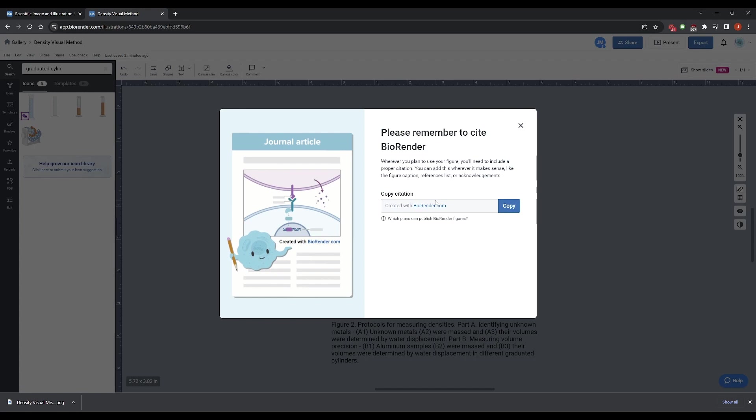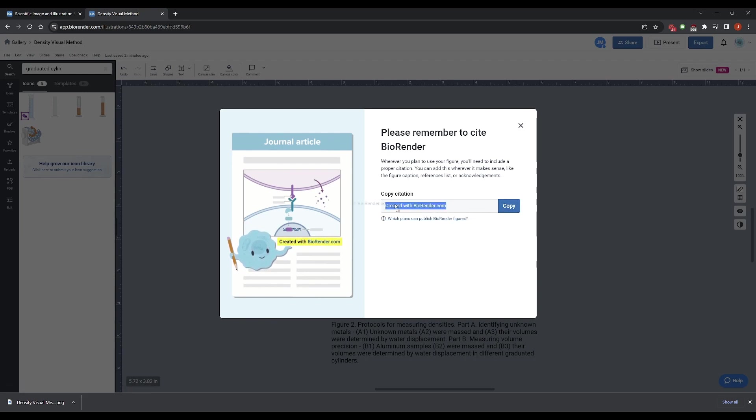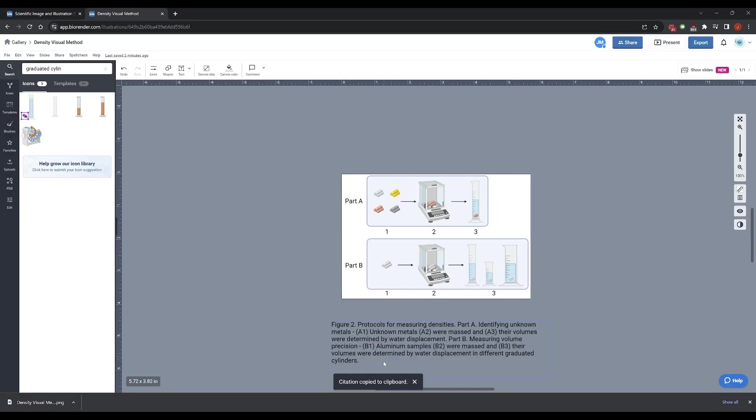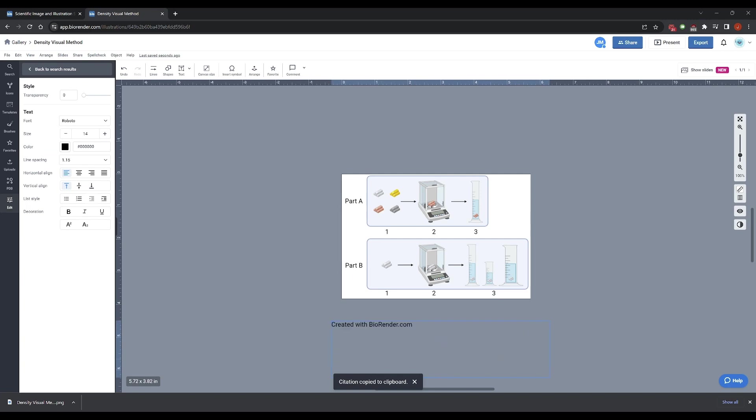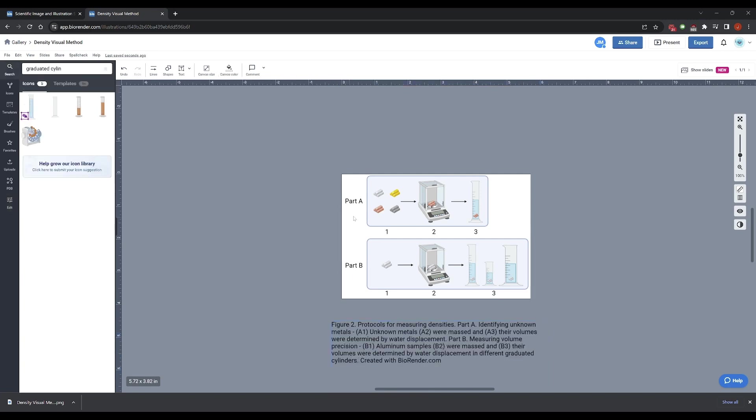Then you get this reminder to cite BioRender. With us, it's not a big deal because this is all internal educational stuff. But if you're going to print your poster for a conference, like you want to participate in the undergraduate biology conference we have on campus, then you need to add this to the end of your figure caption. Which isn't hard. You would just go to your figure caption and add it to the very end. Created with BioRender.com.